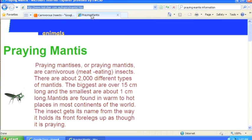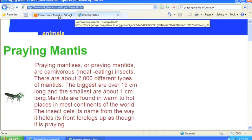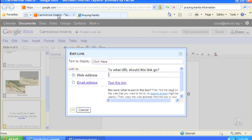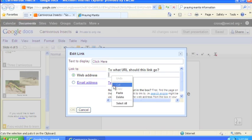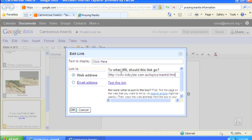Now using my tabs, I'm going to click back to my carnivorous insects presentation and paste that URL, that web address, right in this field.